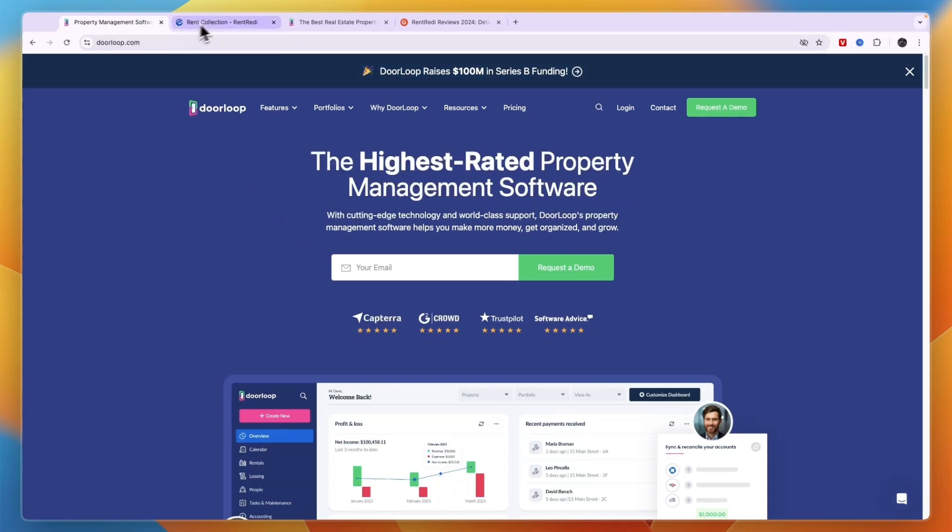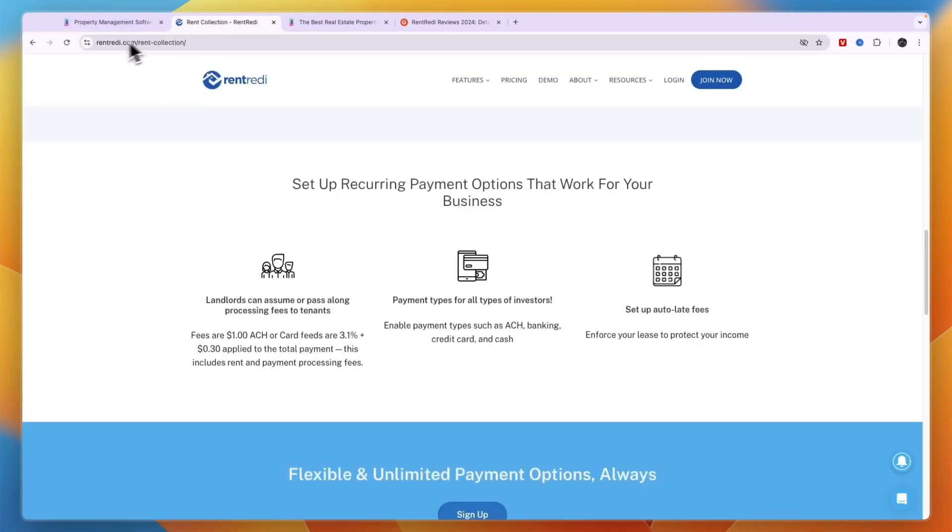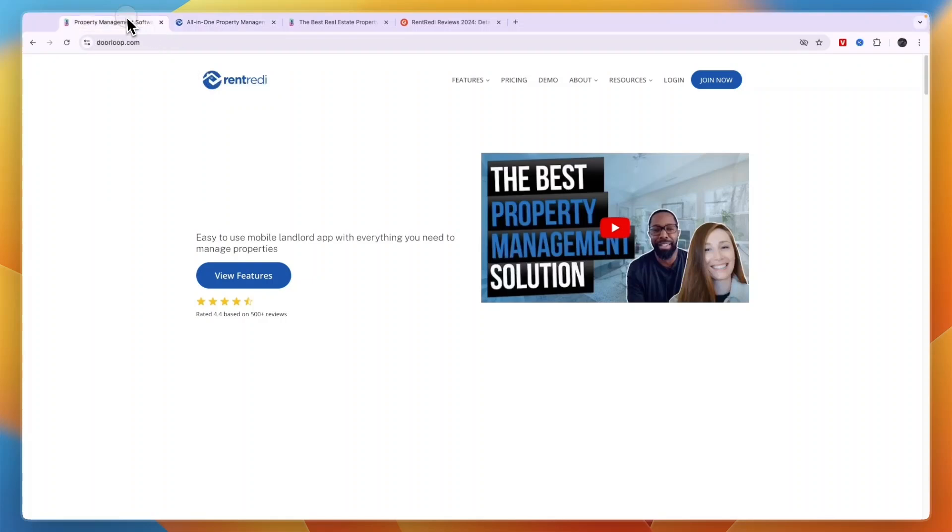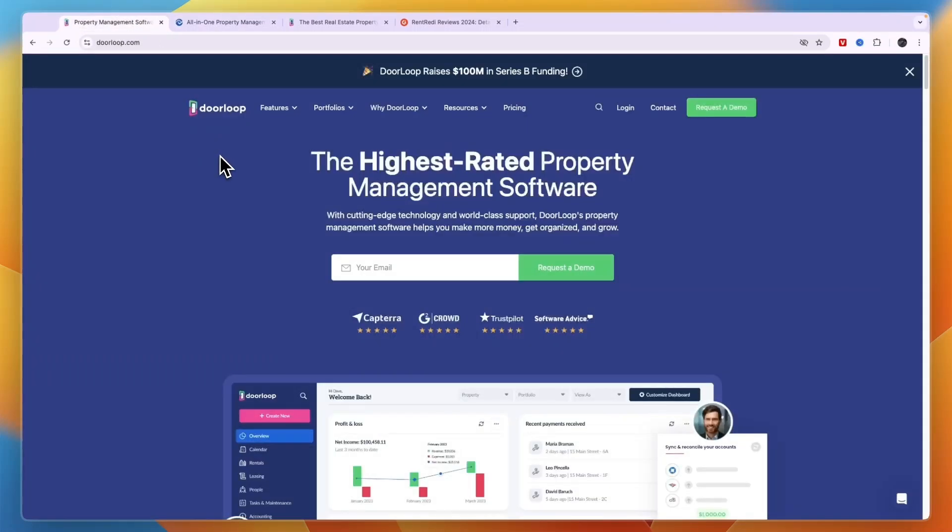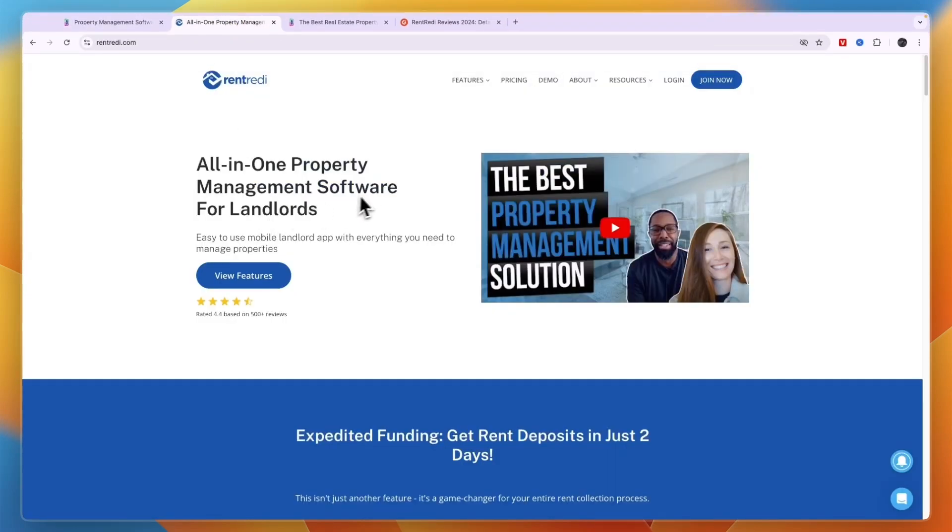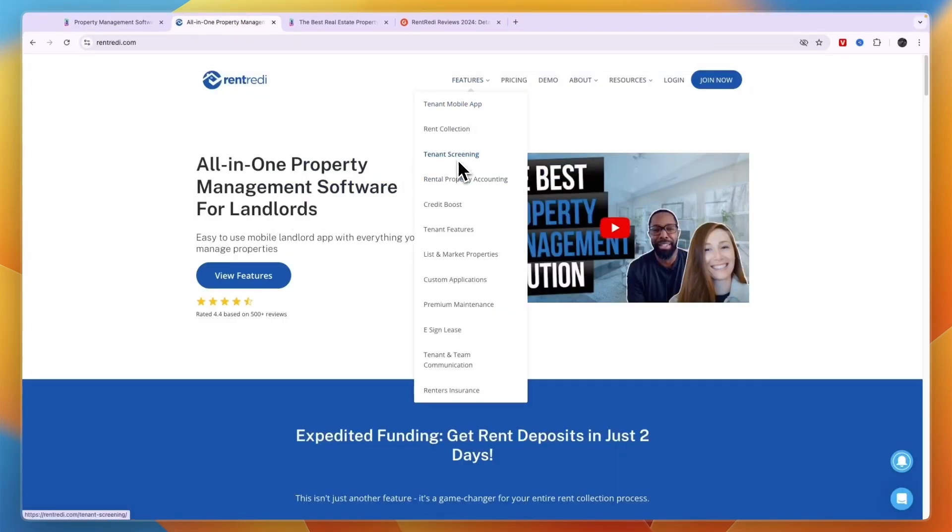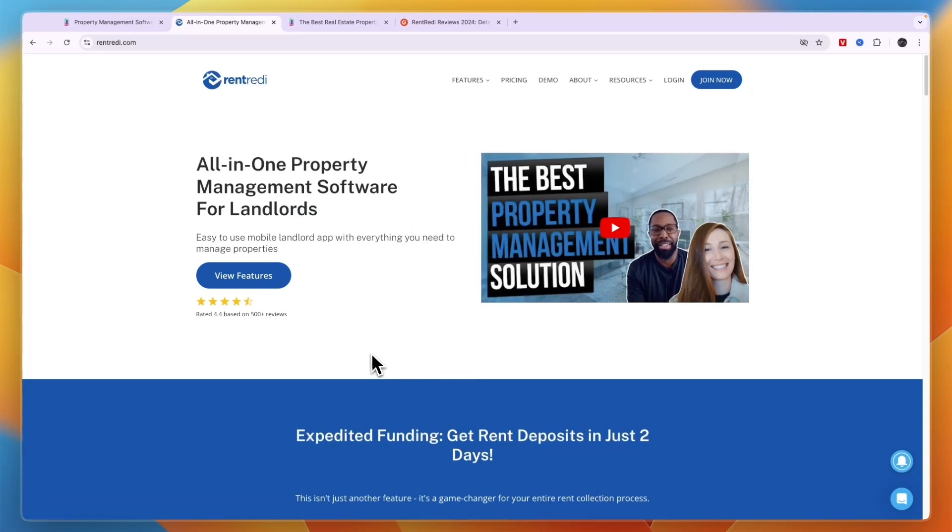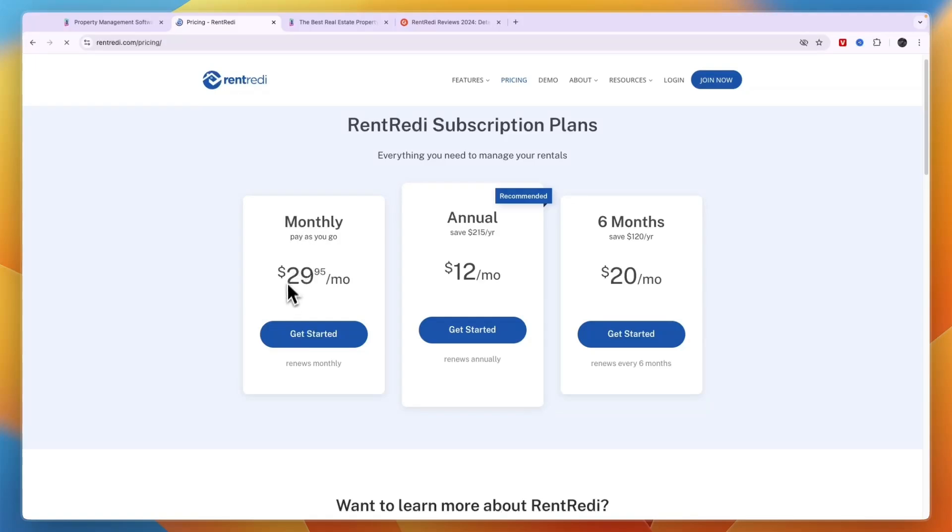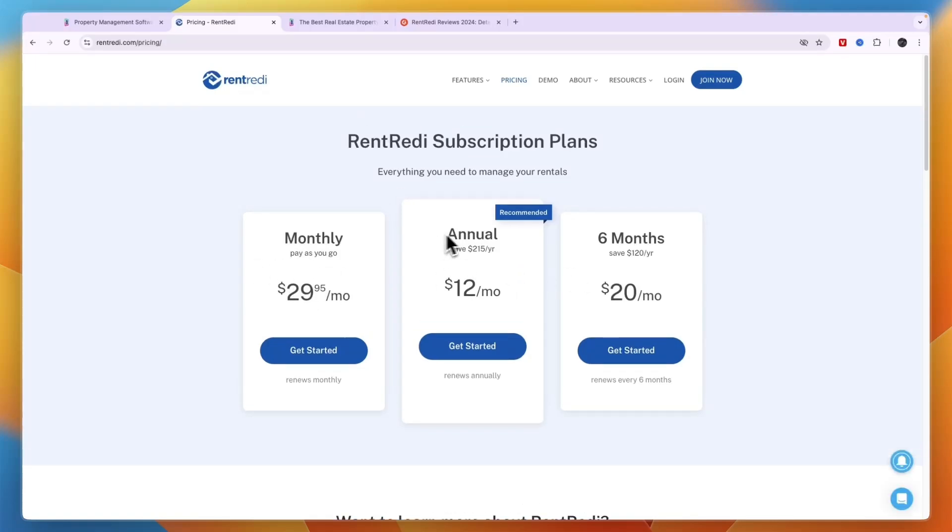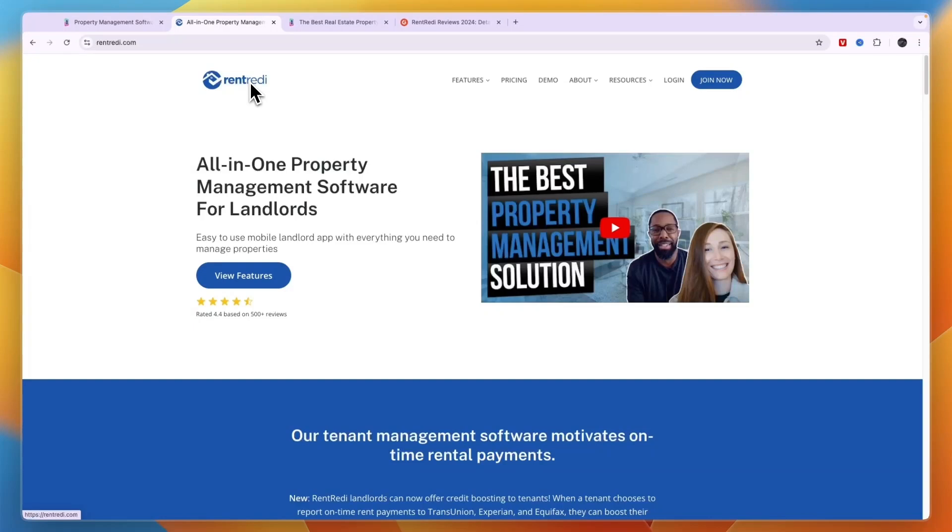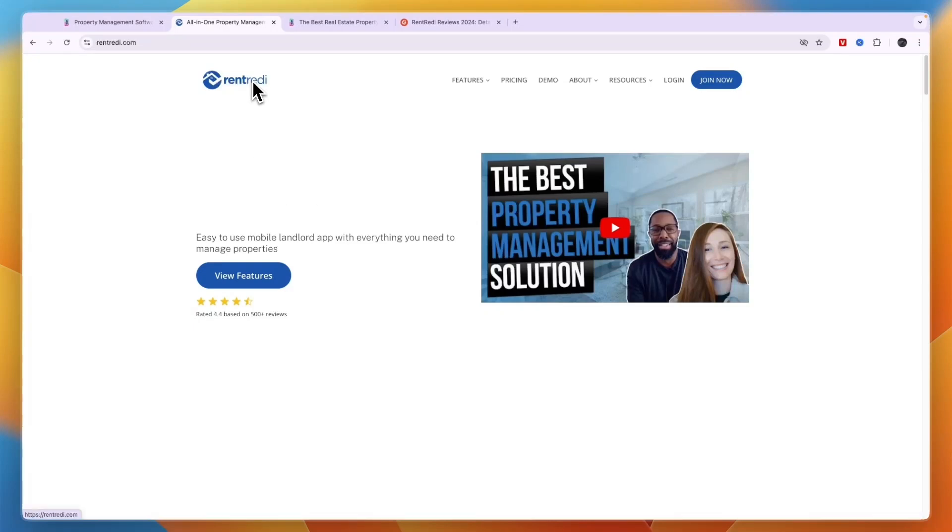So which one should you pick, DoorLoop or RentReady? As you may get by now, I think DoorLoop is a much better software. That doesn't mean everyone should pick it. If you're just looking for a cheap property management software to collect payments and do tenant screening and some of these other things, then RentReady can definitely be a good app for you. It is priced very cheaply since it's a flat fee for unlimited units and tenants, but their fees are pretty high in my opinion.